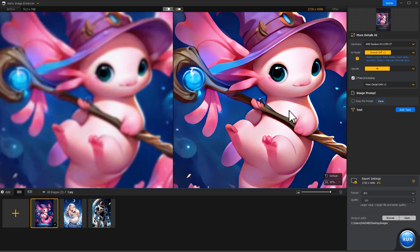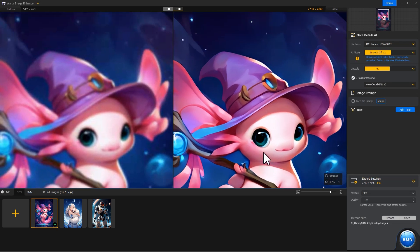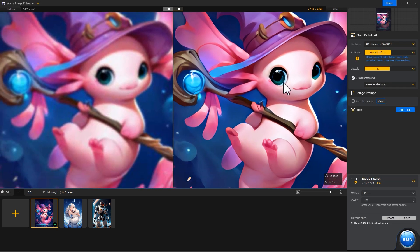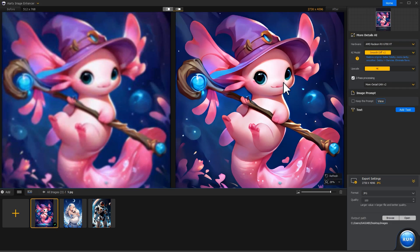The upscaled image is crispy clear for huge size display and high-quality print.